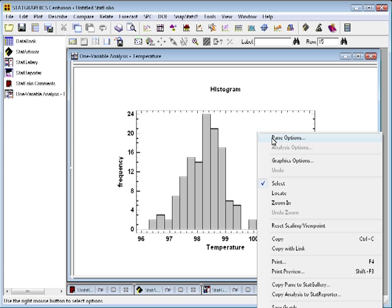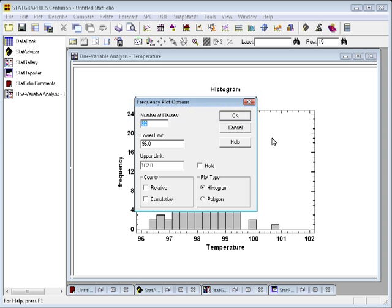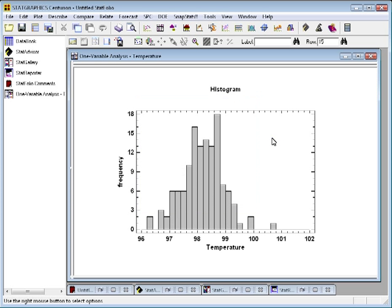Pane options are options specific to a particular table or graph that we're looking at. In this case, since the data have a range of about six degrees, perhaps 30 classes would be better. I'll put in 30, press OK, and now the intervals match up with the tick marks.